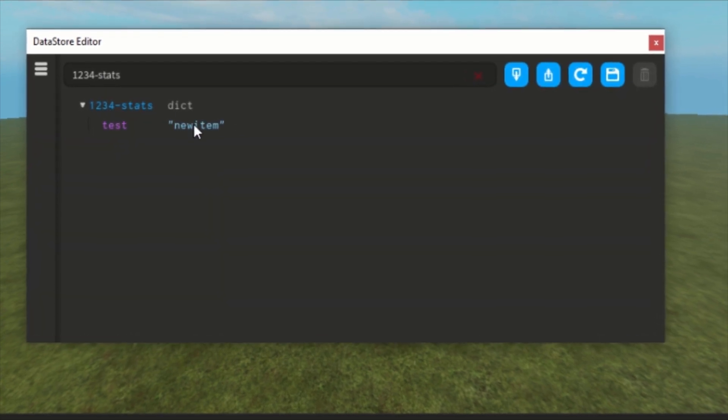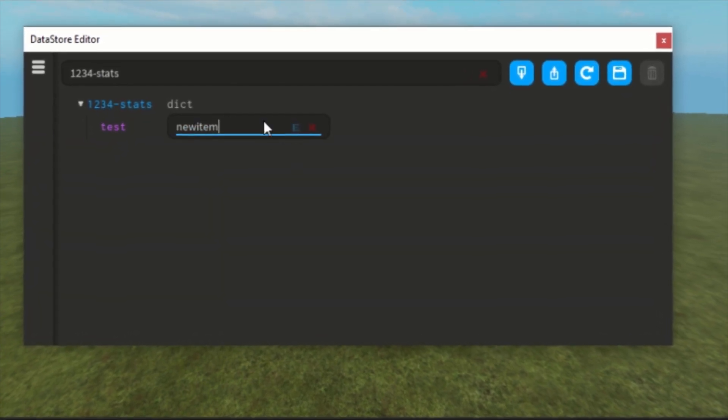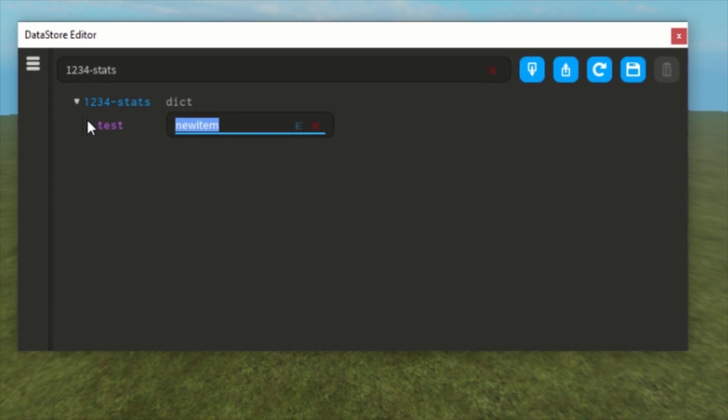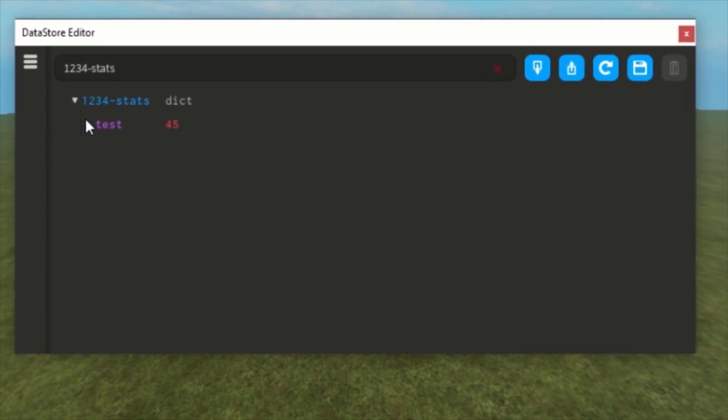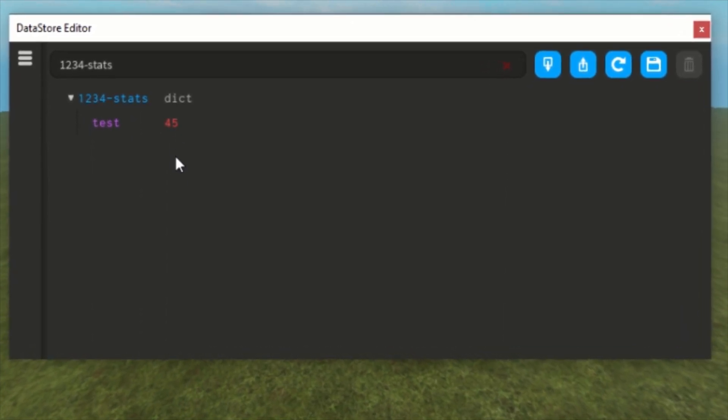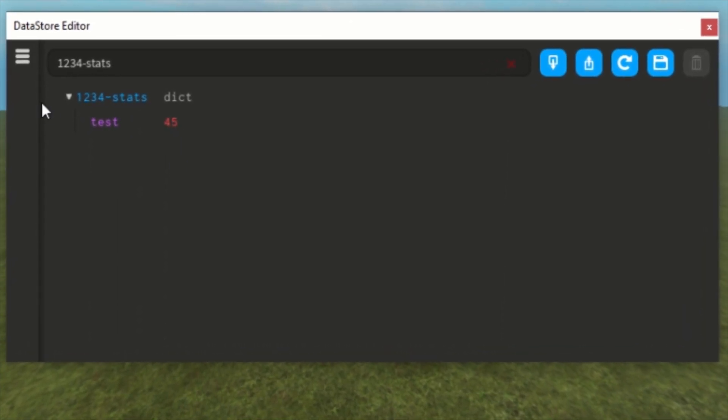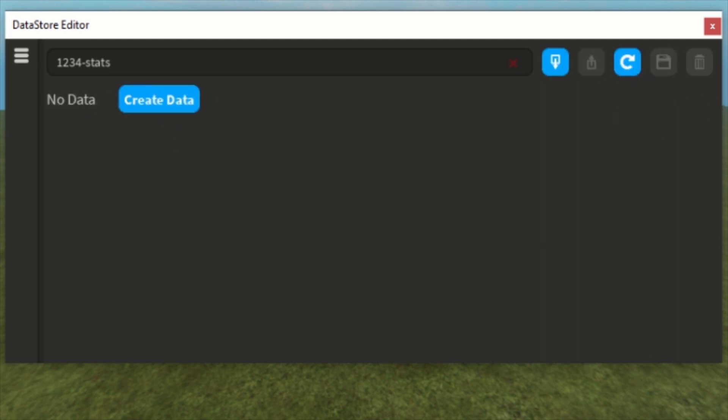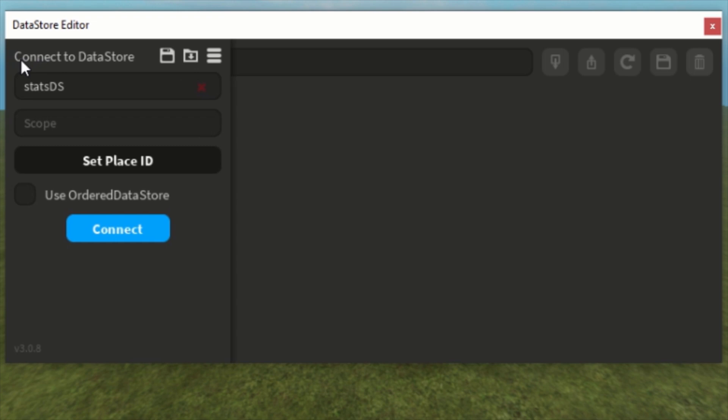This is more if you know how to use datastores pretty well. If you know how to use this, it's really useful to change things because this makes it really easy to do. We also have, like I said, ordered datastore. You can see the ordered datastore.